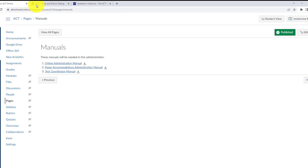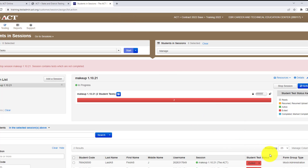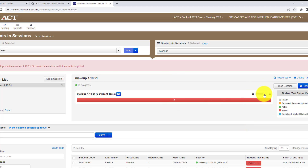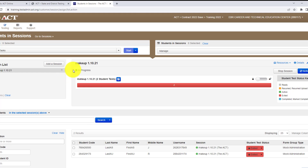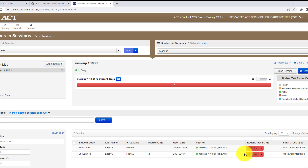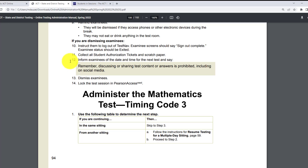When you go to lock the test session in PearsonAccess Next, notice it says 'In Progress,' but on the word 'Exited' there is a padlock — so the test session is now locked. You are going to stop the test session after the fourth test — it is only after students have taken the fourth test that you stop the test session. After you dismiss the examinees, make sure you go back and lock the test. Stopping the test session occurs after the fourth test is taken.